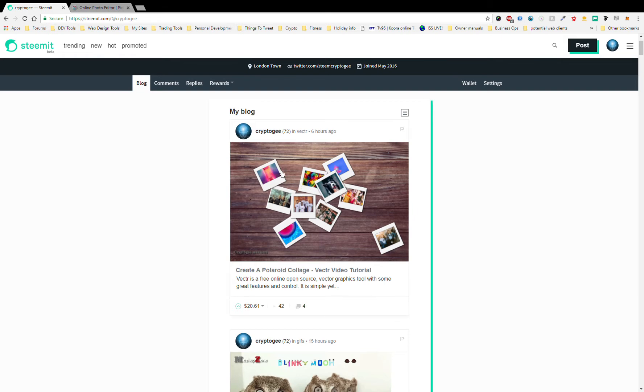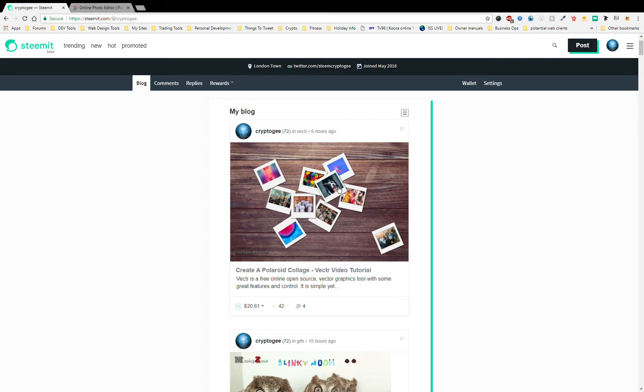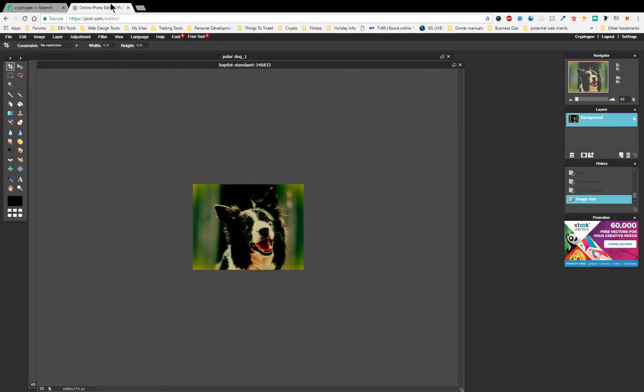And then next time we come back I'm going to do a Vectr one on how to sort of create, make these look a little bit more like actual Polaroids lying on top of each other. But until then I hope you've enjoyed this. If you'd like to know about any other tutorials then please let me know below. Okay, thanks Steemit and thank you YouTube, bye bye.